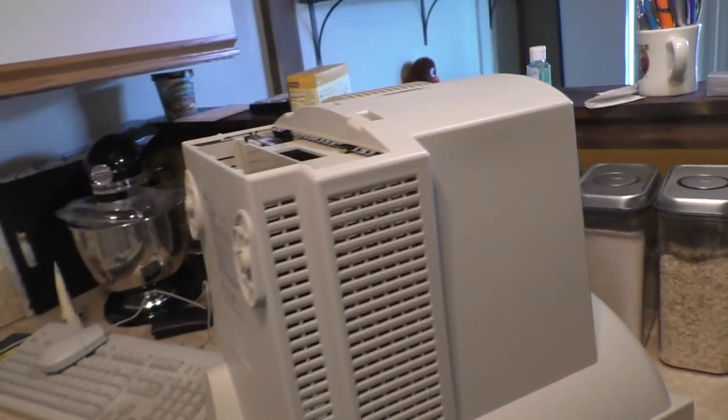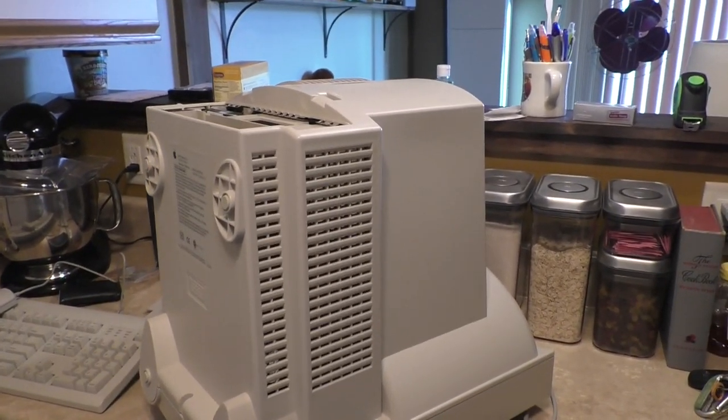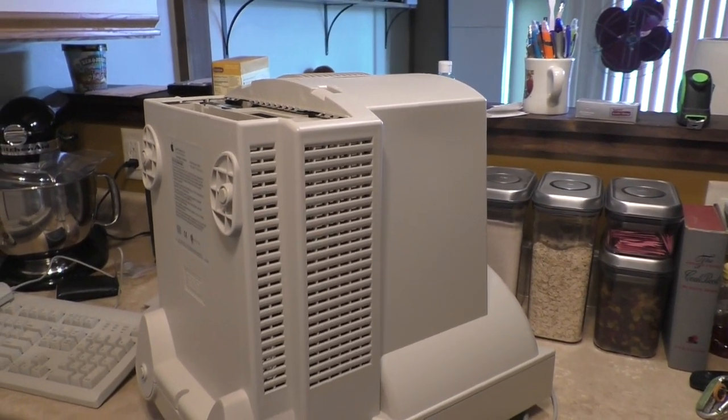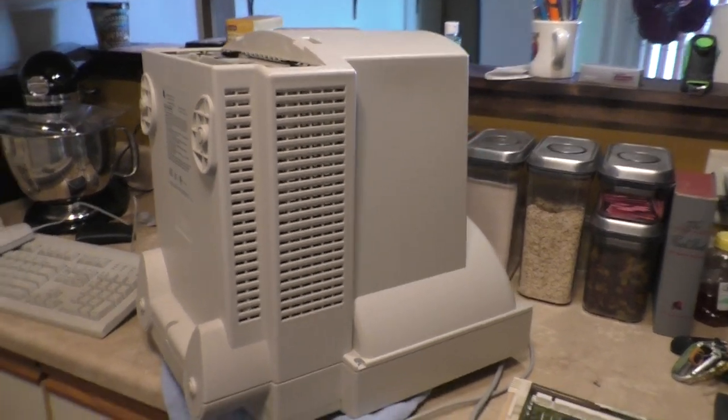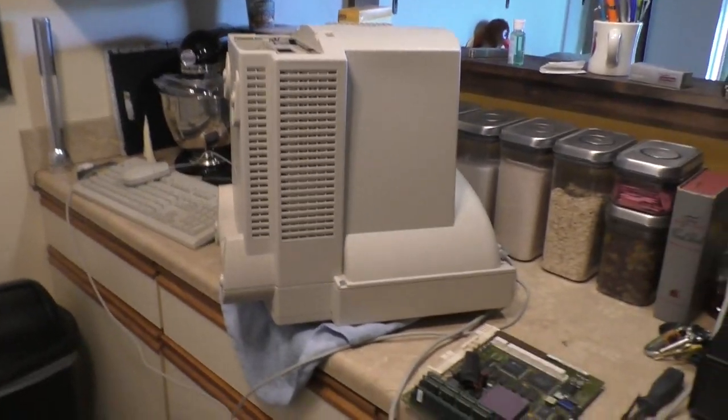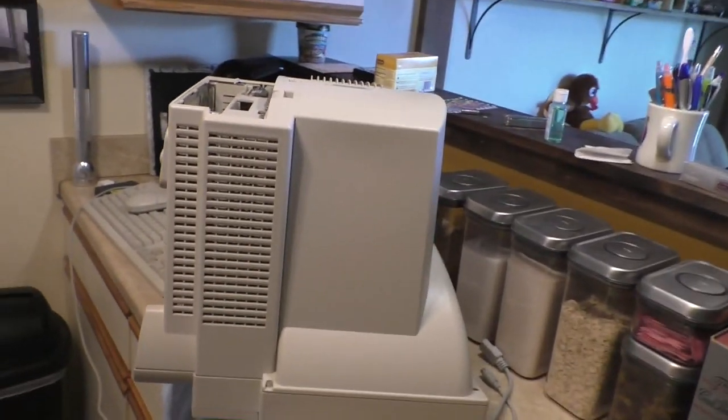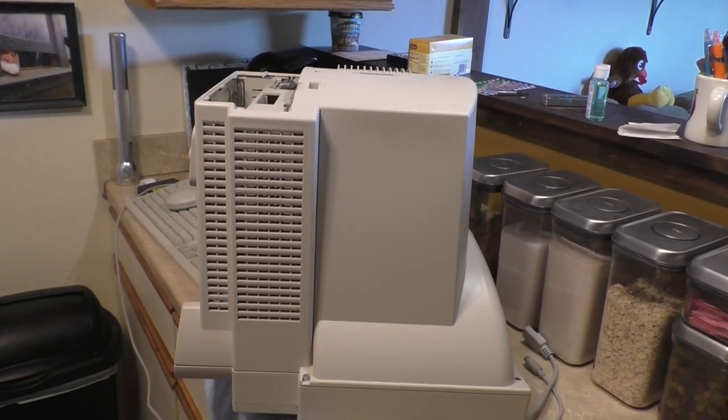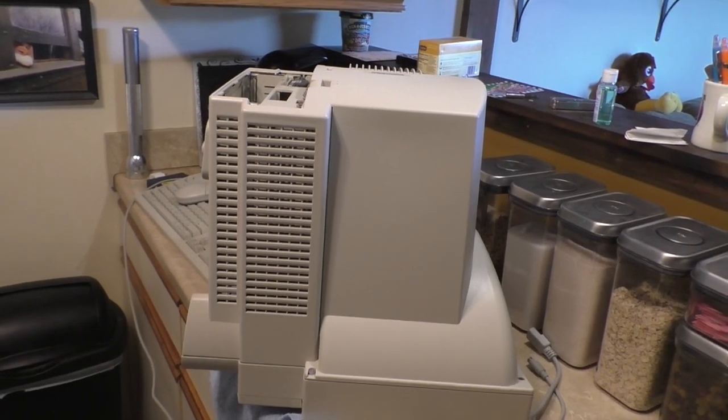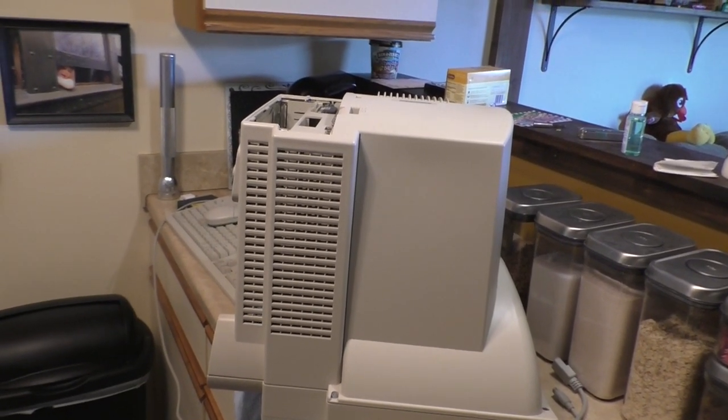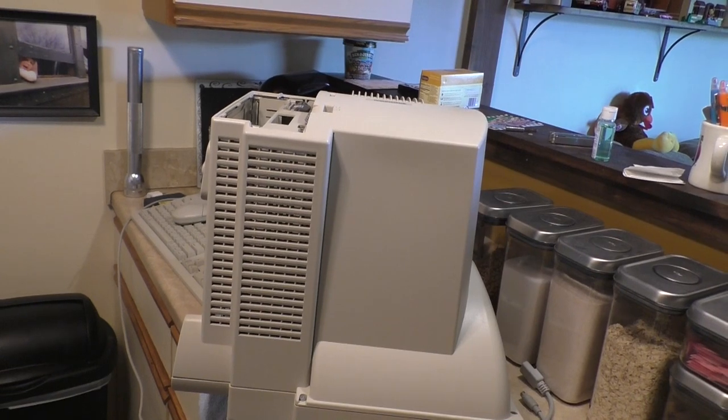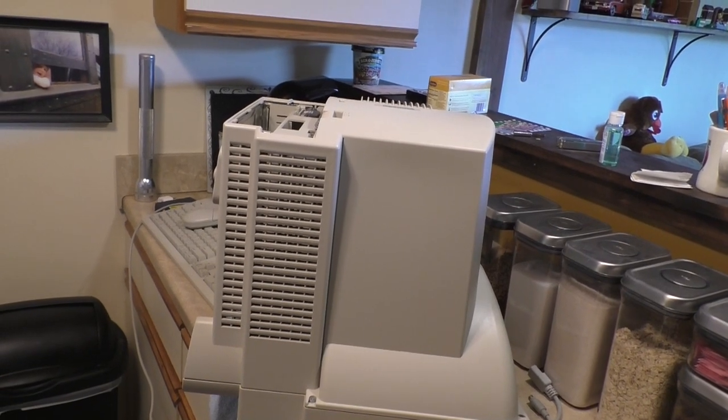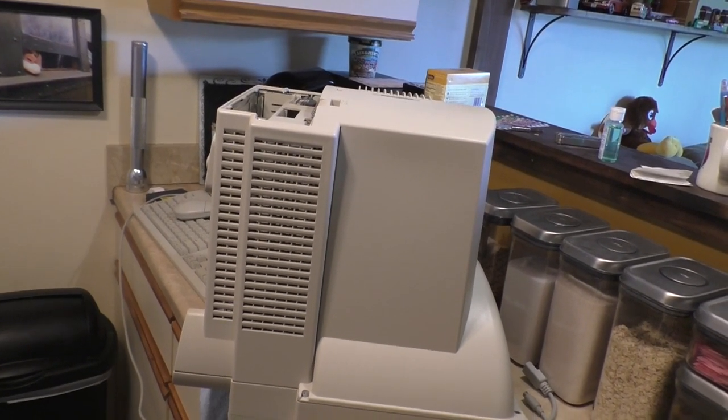This machine had been having some issues lately. It's been freezing up, and usually when you find a Mac with capacitor problems, there's usually more than one symptom. It's not always one thing, and with this machine, it started to progress.